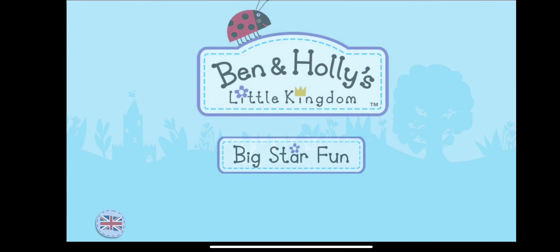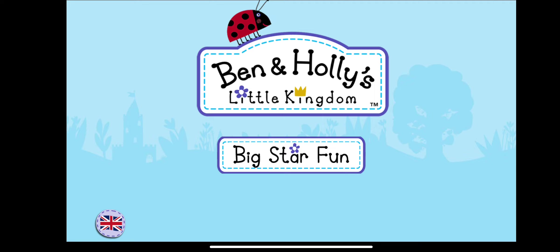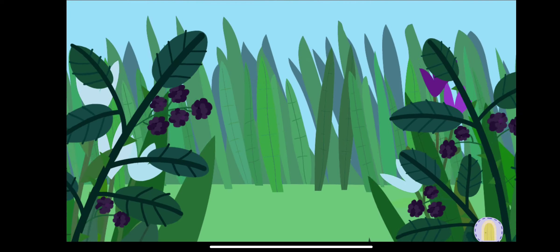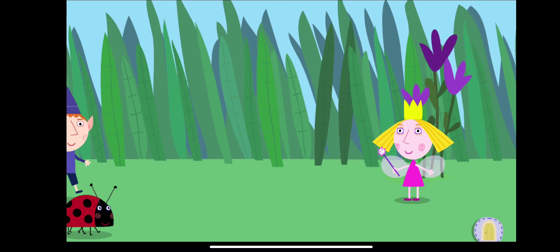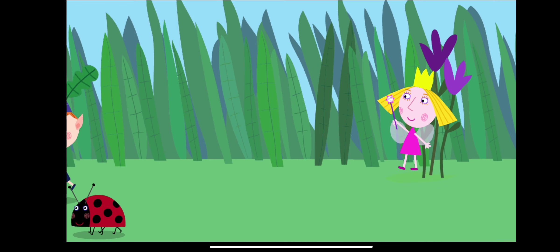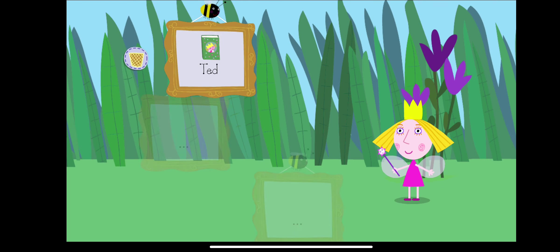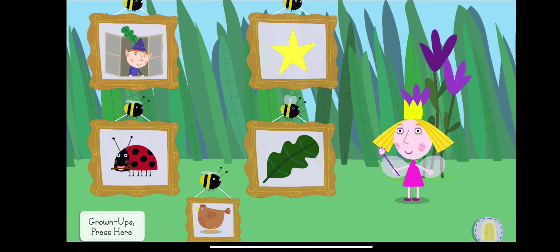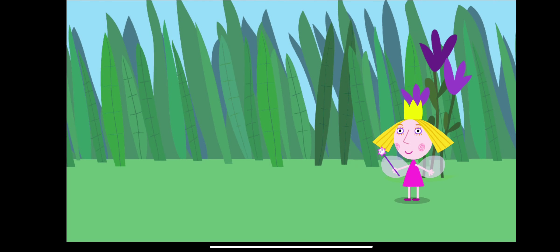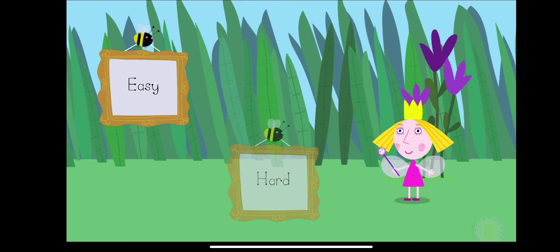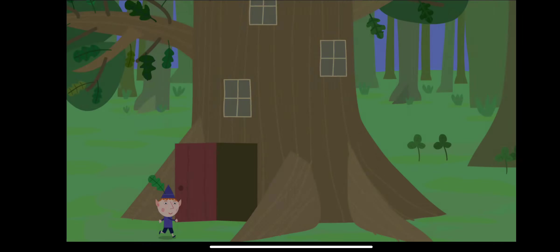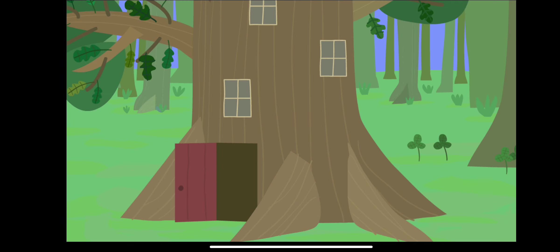Ben and Holly's Little Kingdom. You can play this game as Ben Elf or touch an empty... Touch the picture. Hiding game, touch a difficulty... Easy. Ben and Holly are hiding in the great elf tree.